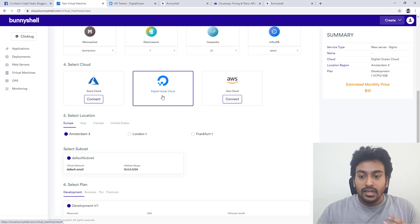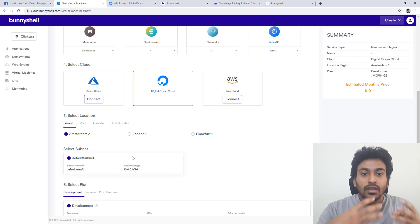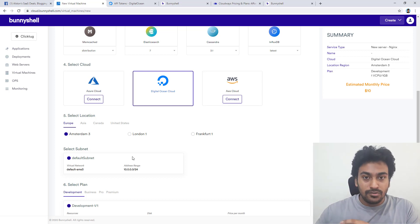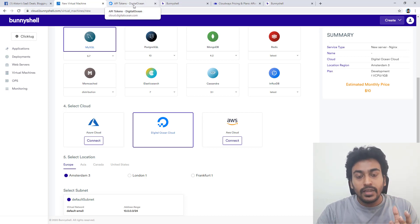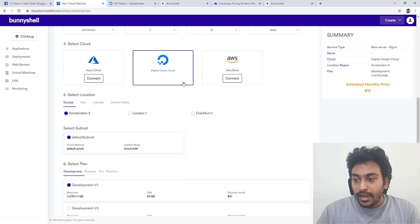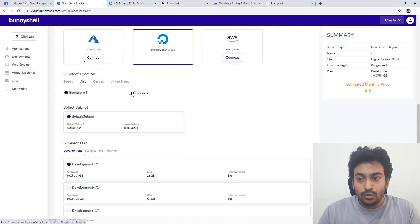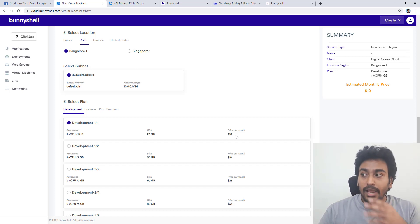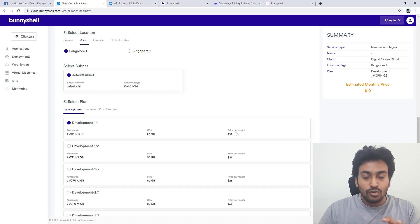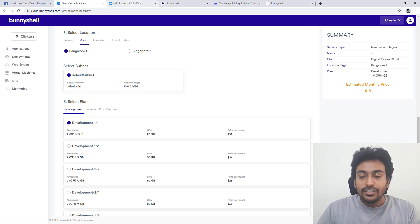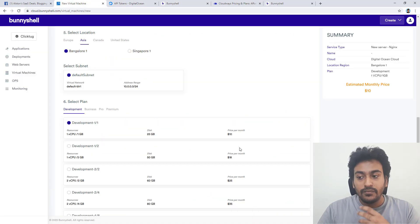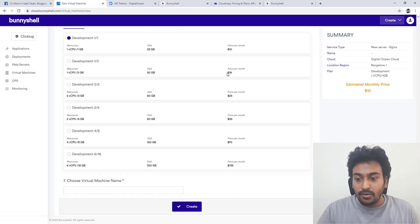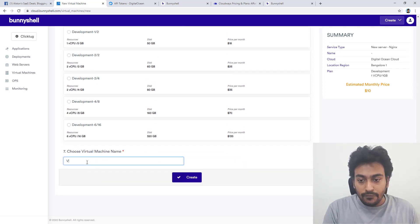Whenever you select your settings and create a server in Banisher, it automatically creates that same server in Digital Ocean as well — you don't need to go there separately. You can then select the server location. Currently the pricing shows $10 because I'm on a trial account, not the lifetime deal account. For lifetime deal users, you'll see the actual Digital Ocean pricing of $5. Select your plan, give it a name, and you're ready to create.